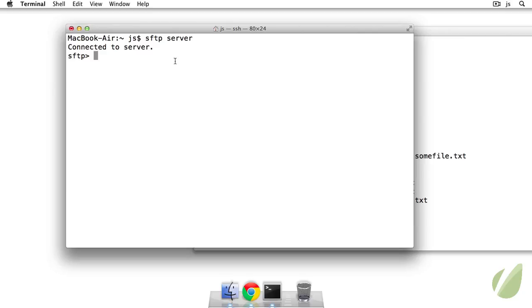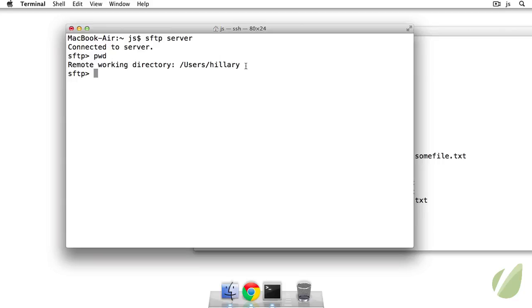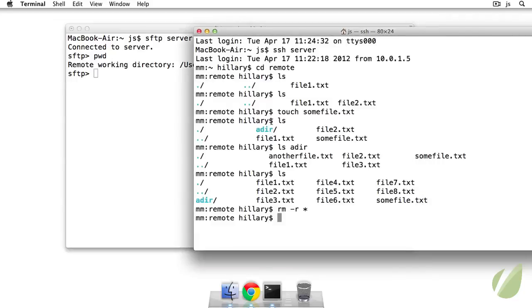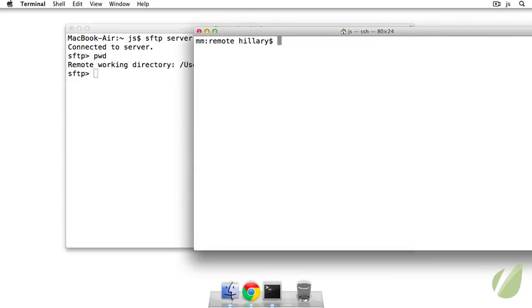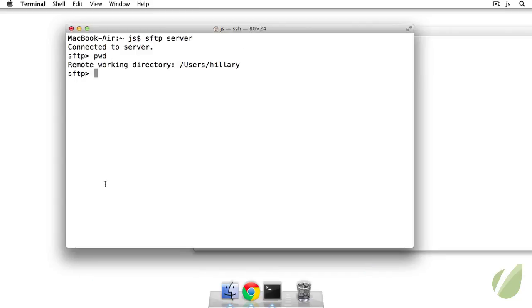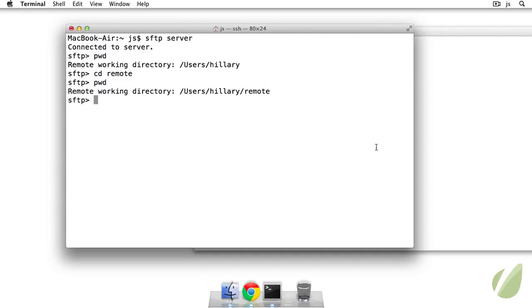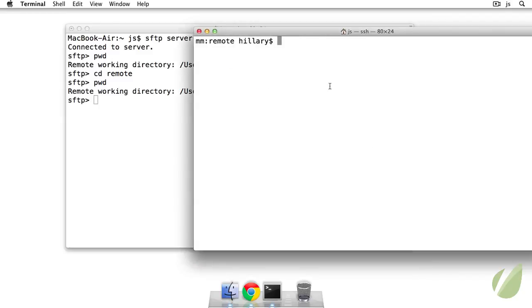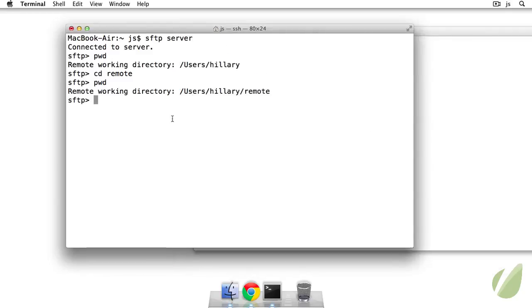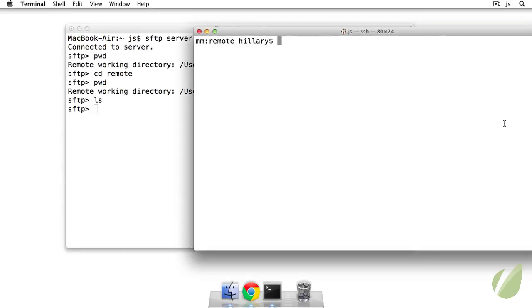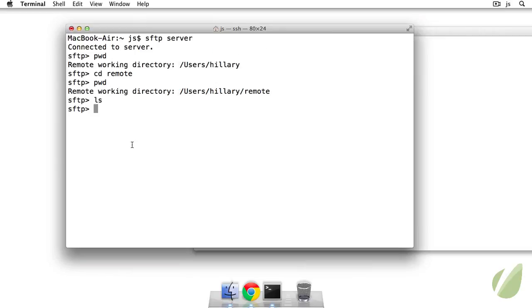We can do some basic commands on the server. So we can print out the working directory. So I see I'm in my Hillary which is my home directory over on this remote machine here. I can change directory to remote and print out the working directory. So now this is identical. And I can list the contents of remote. So I have nothing here because I just deleted everything.